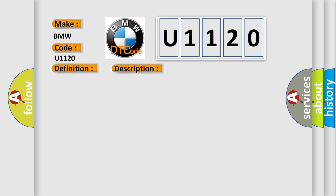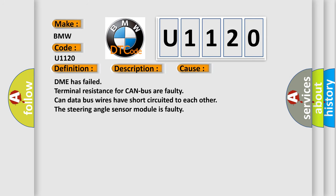This diagnostic error occurs most often in these cases: DME has failed, terminal resistance for CAN bus are faulty, CAN data bus wires have short-circuited to each other, the steering angle sensor module is faulty.